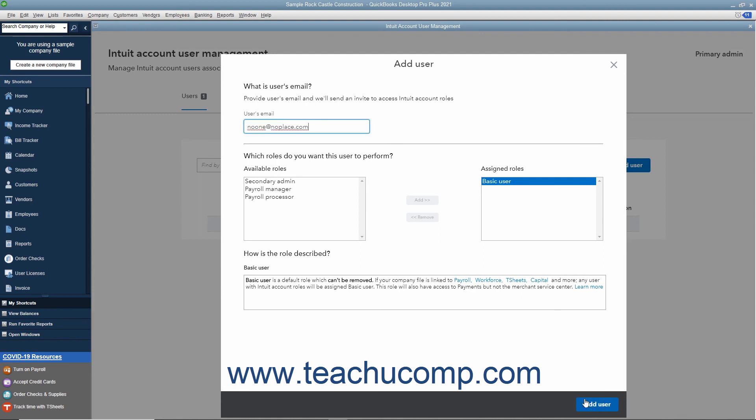They will then receive an email invitation at the email address you entered. They can accept the invitation and sign in with their Intuit ID to then have access to the Receipt Management features within QuickBooks Desktop when they use it later.